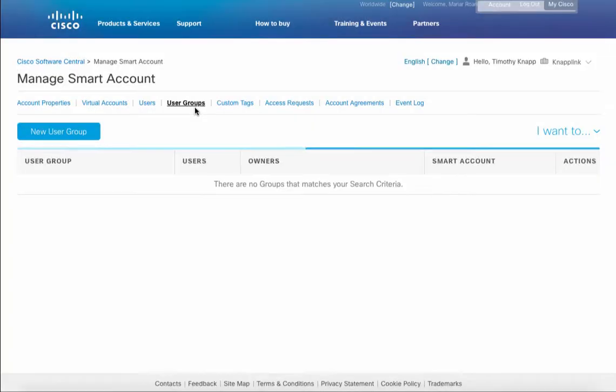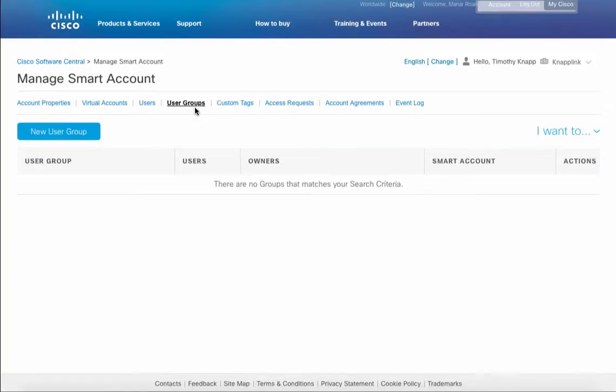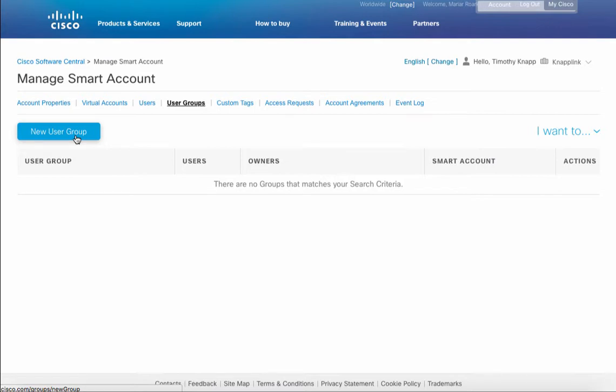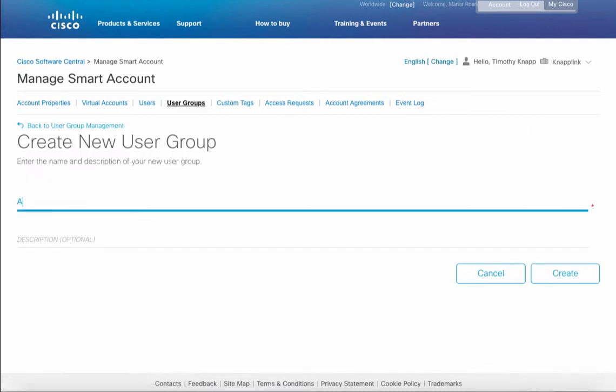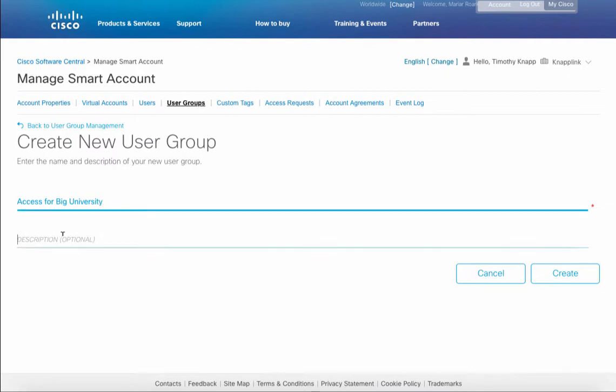The first thing we'll need to do is create a user group. Do this by clicking on new user group and then we'll provide some additional details. We're going to request access to the Big University smart account and this will allow us to manage users there. The name we're going to give this is Access for Big University and then we can give it a quick description. Maybe this is going to be used for the administrators of that smart account.